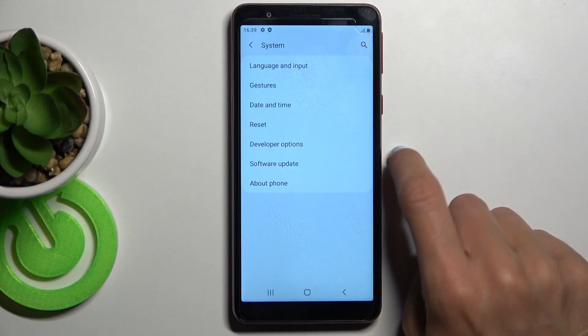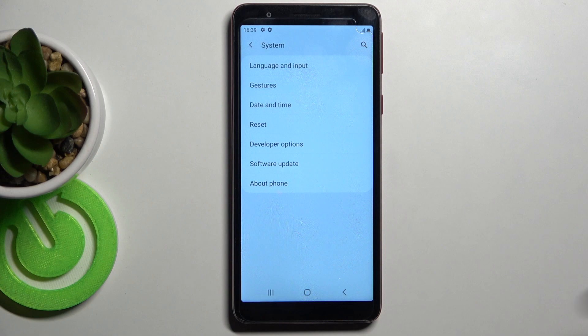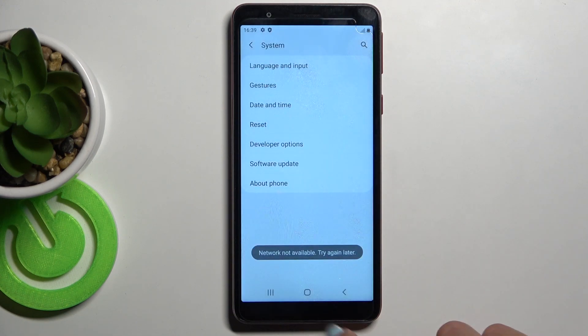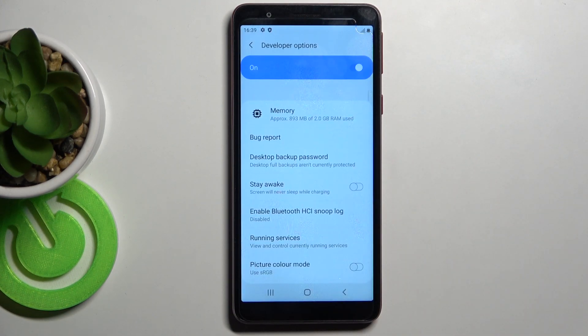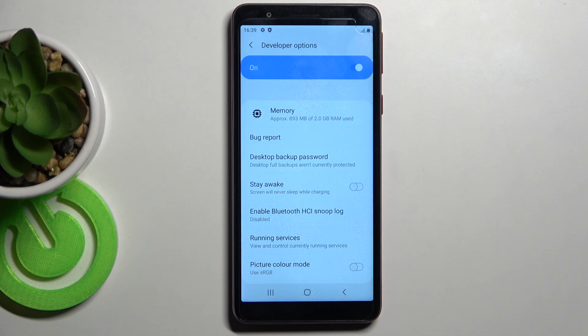Select developer options. If you cannot find developer options here, just take a look at our tutorial on how to unlock them, and then you will be able to smoothly turn them on.